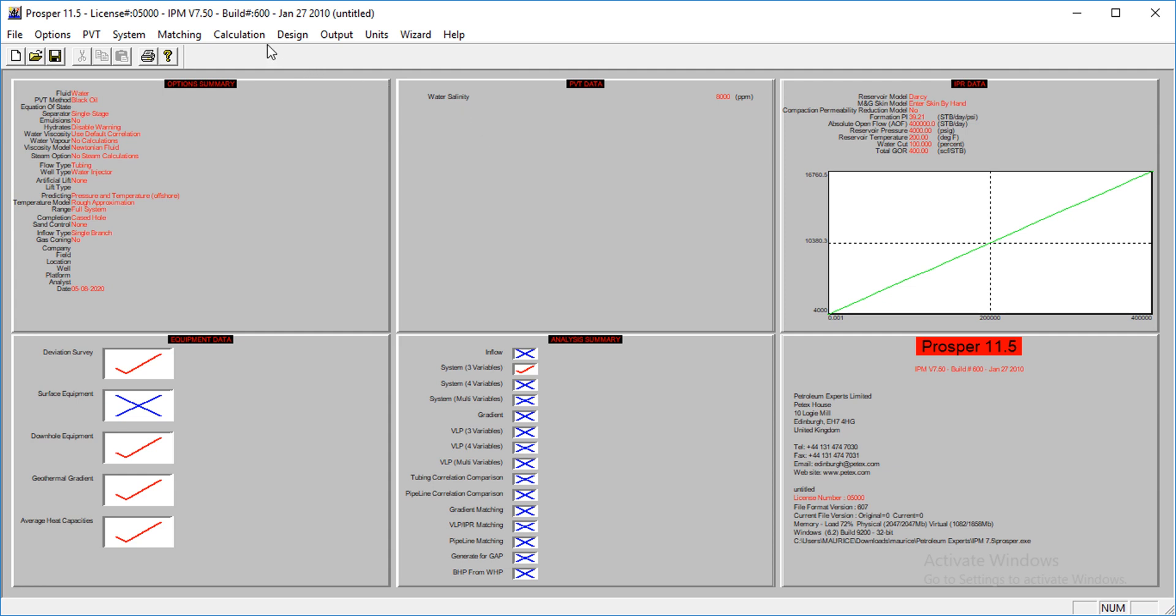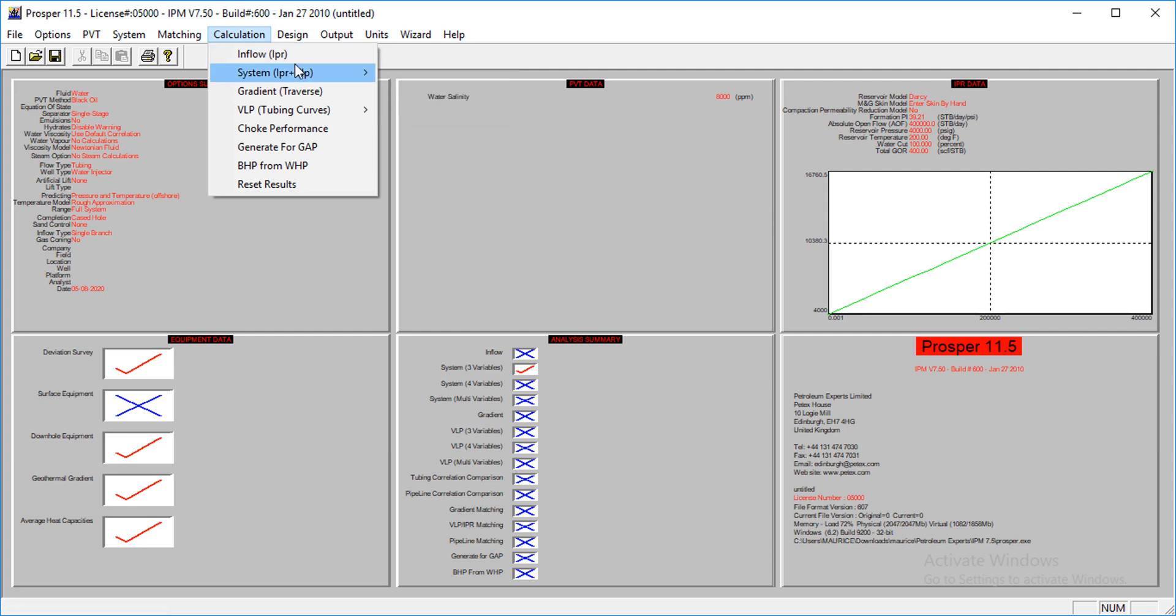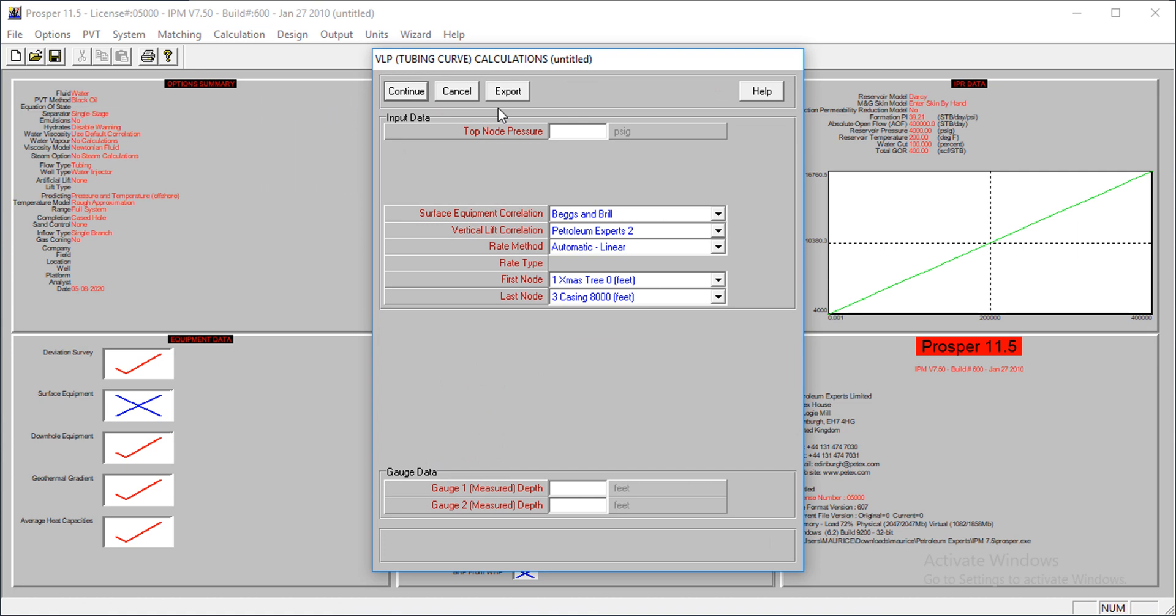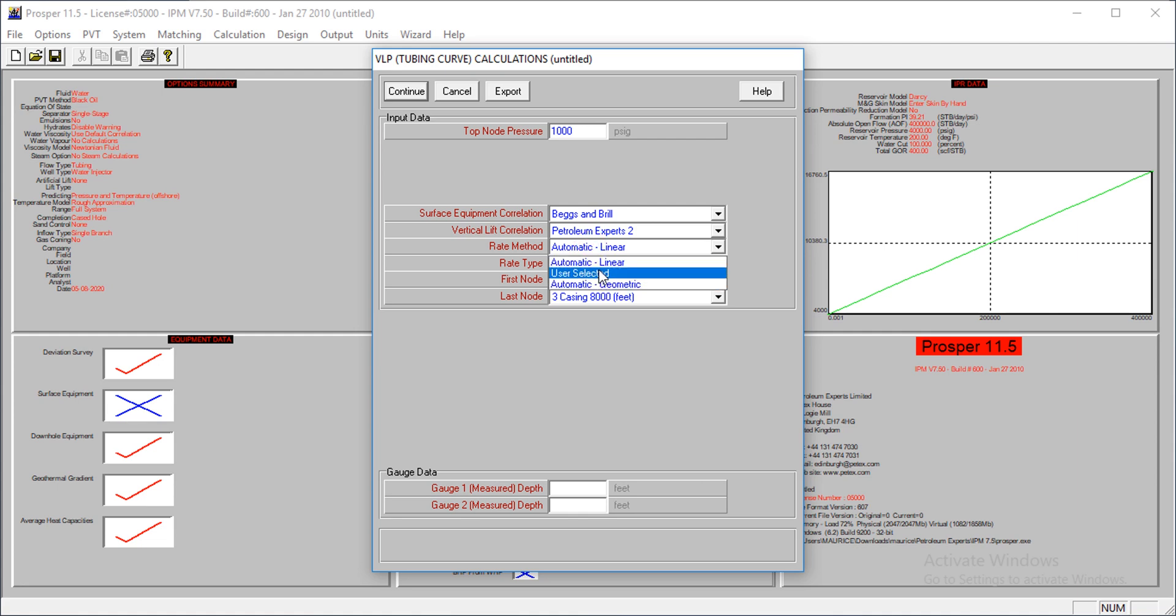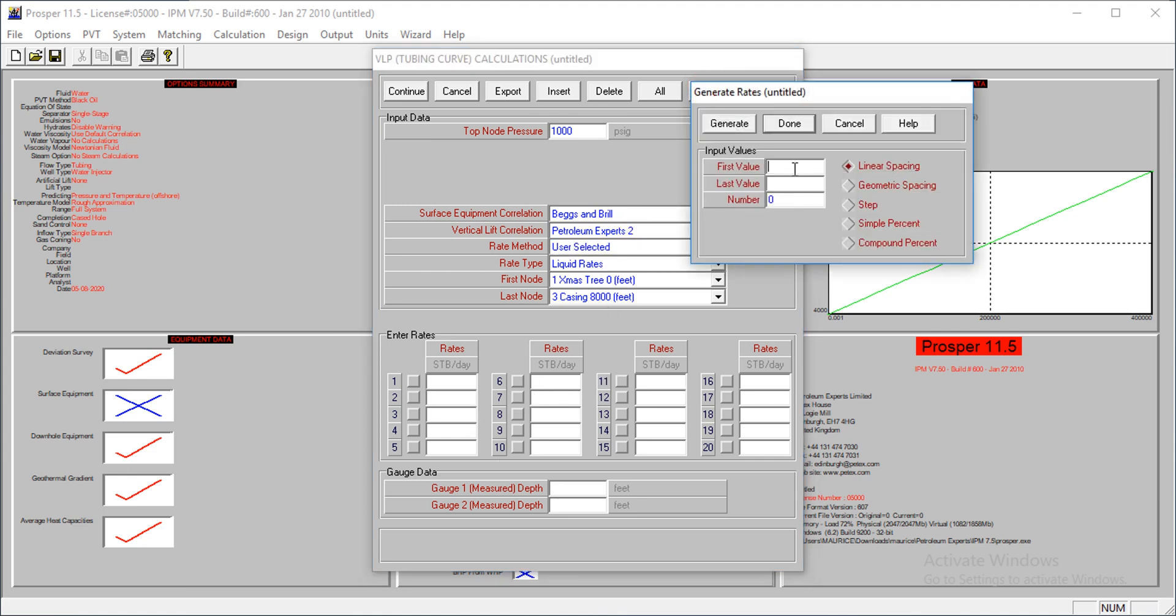The procedure is the same, it's just that the number of variables will differ. Let's go to VLP tubing curves. Three variables. Now what variables affect your lift curves for water injection wells? We have just two: your liquid rate and the wellhead flowing pressure. The top node pressure is at 1,000. Let's change the rate method to choose, direct type.